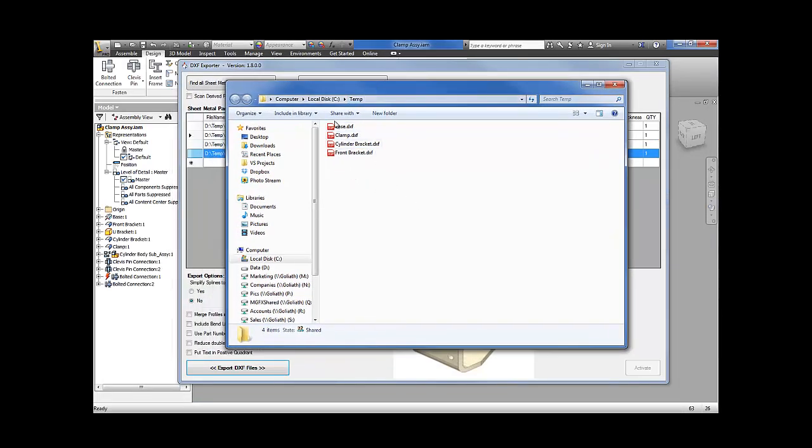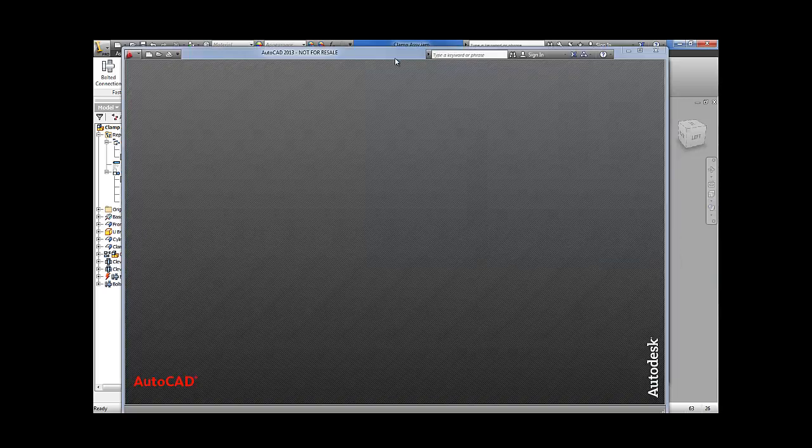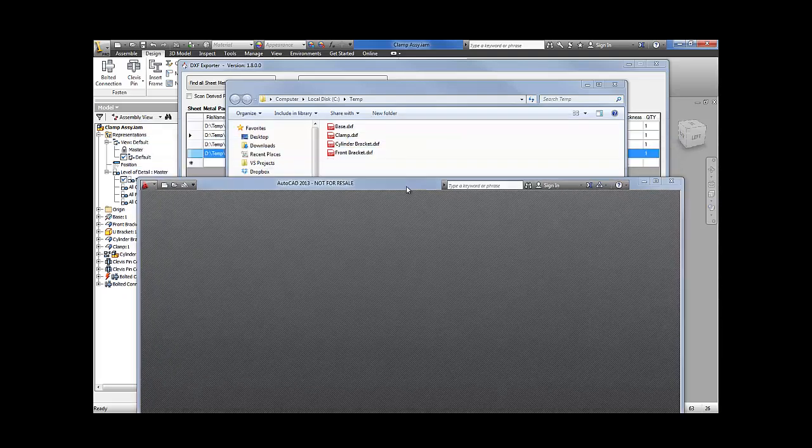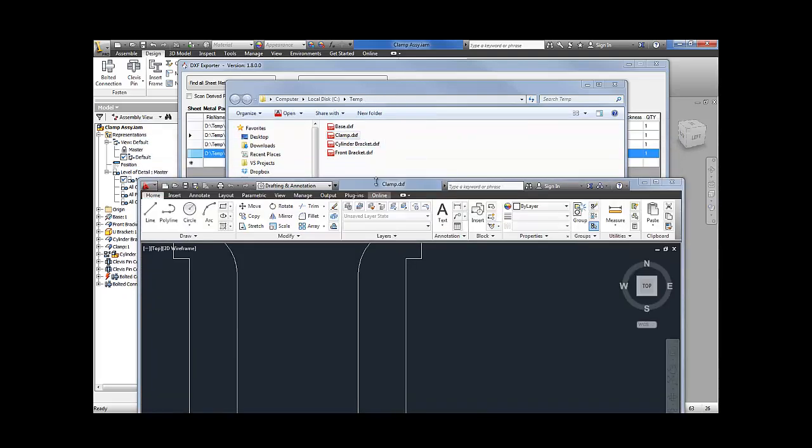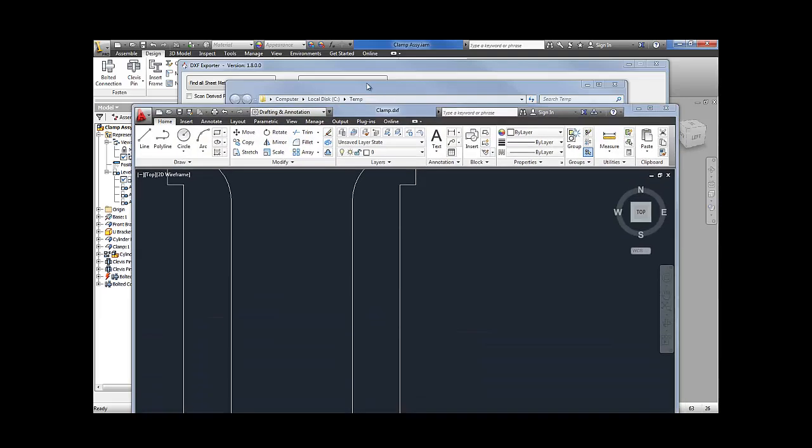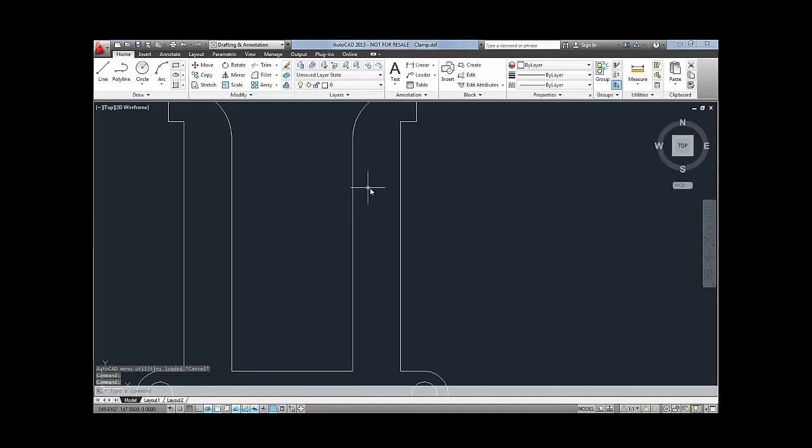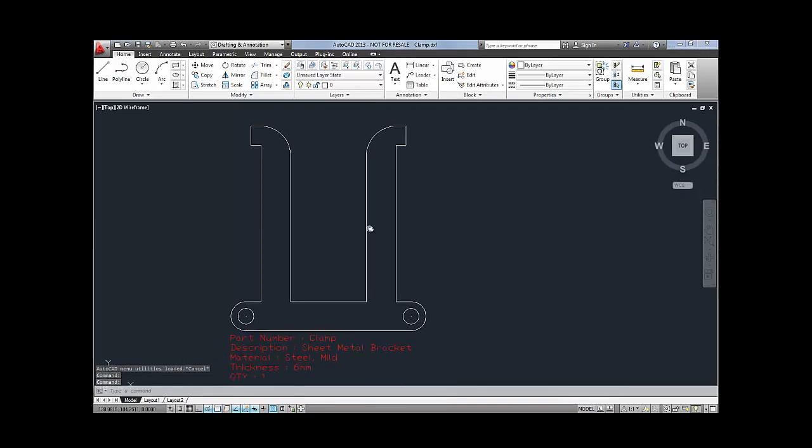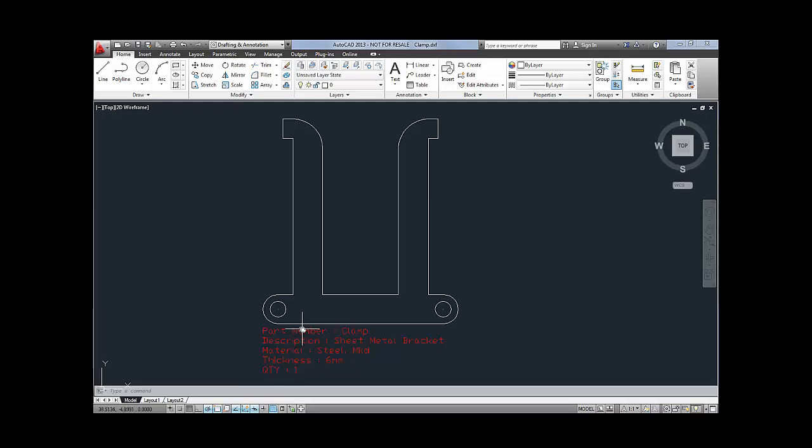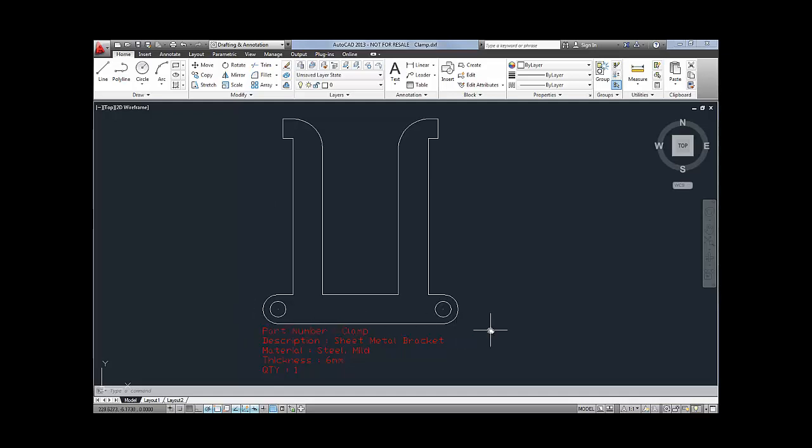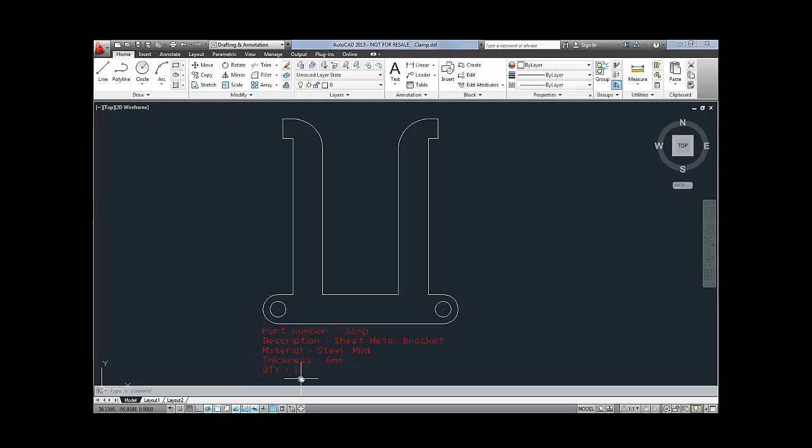As you can see, there's all your flat patterns in one folder. Let's drag one of them into AutoCAD. There you can see the flat pattern and all your properties as part of that flat pattern. So when this gets to your laser cut supplier, they would be able to get all the info from one file and there can't be any mistakes made from that.